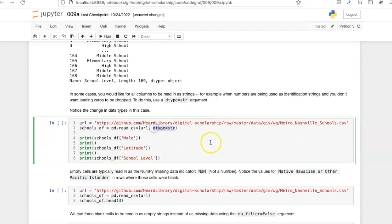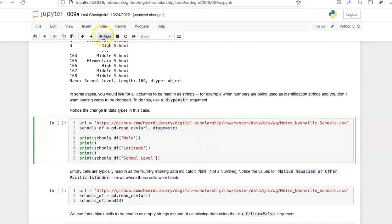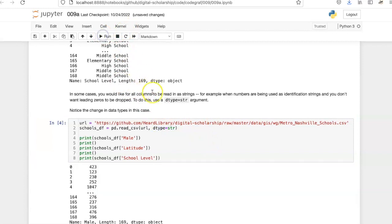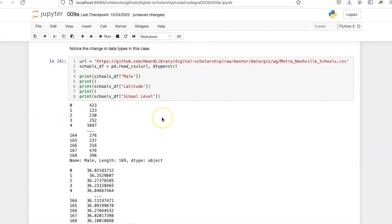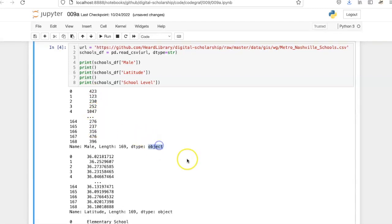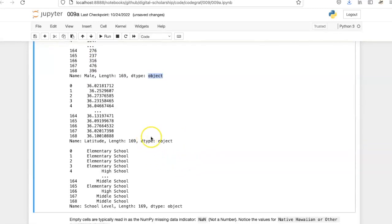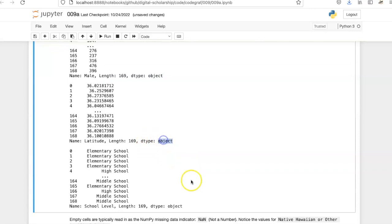Here I've used that argument, and if we run this cell, we can see that even though the values are displayed similarly, the data type of each has been read in as object, which is the data type used for strings.